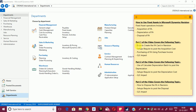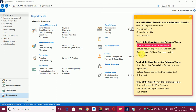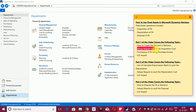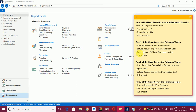First, we will learn how to create the FA card in Navision. Second, we will learn how to set up Navision to post the acquisition cost. Third, we will learn purchasing of FA using a purchase invoice.